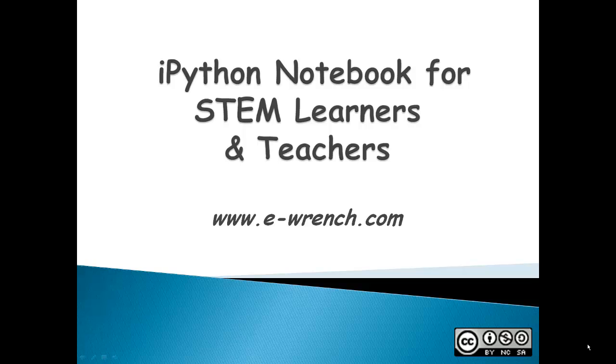Hello, my name is Mike Raynor and I'd like to introduce you to IPython Notebook as a tool for the classroom for STEM learners and teachers. STEM is science, technology, engineering, and math.